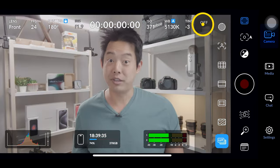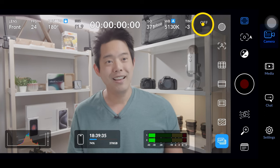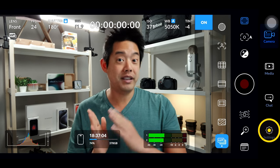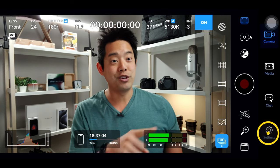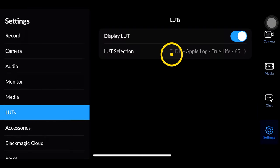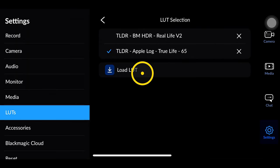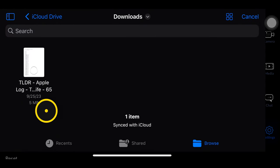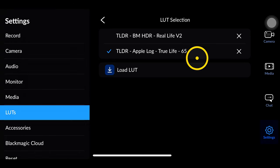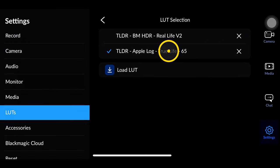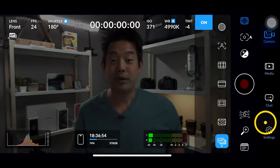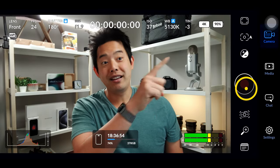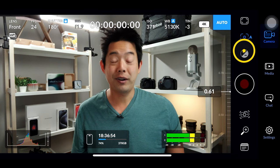The last tool is monitoring LUT, useful if you're shooting in Apple Log. Right now I have it turned on — if I turn it off, this is what Apple Log looks like. To get a LUT onto your phone, you'll need to airdrop it, email it, or download it into the Apple Files app. Then go into settings, go to LUT selection, load one from your downloads folder, select it and open it. Once it shows up, click the one you want and that's the LUT it will use.